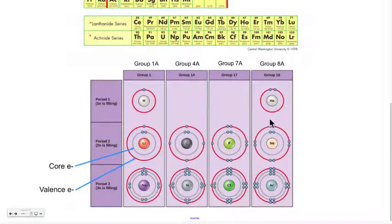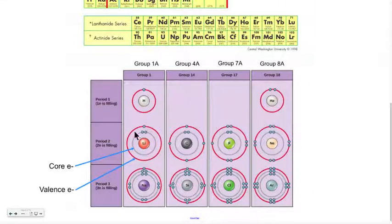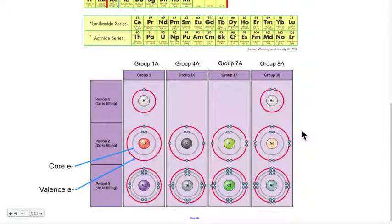I've just talked about helium, which can only have two valence electrons, versus all other atoms which can have up to eight. So why is this, and how do we know to what extent an element or an atom will react chemically? Well, that's what I'm going to talk about now.